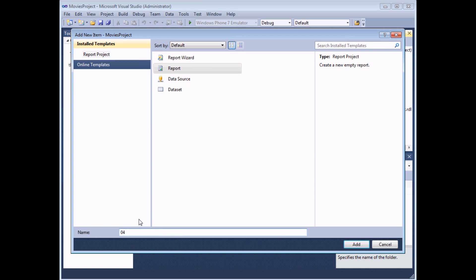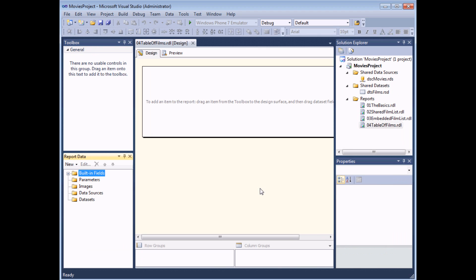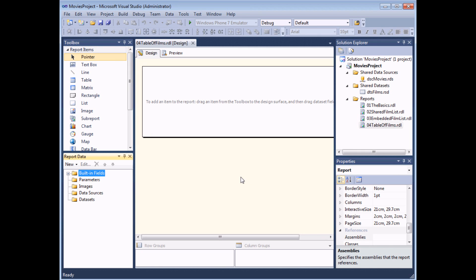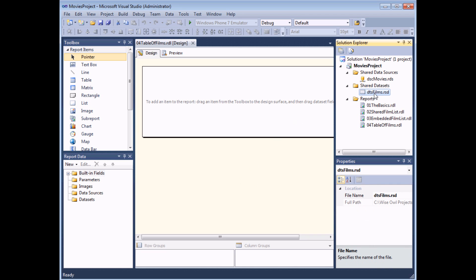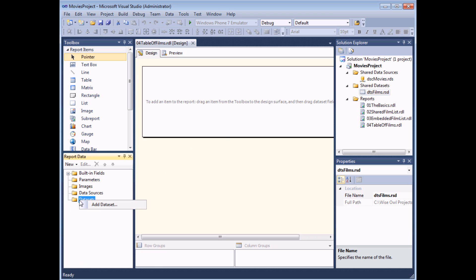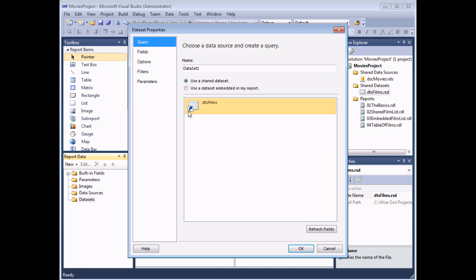I'm going to call it 'number four table of films' and add that report to my project. This report is going to use one of our shared datasets. I'm going to refer to my shared dataset DTS Films — I'll right-click the datasets folder in the report data window, choose to add a dataset, and simply point to the one I created earlier. I'll give it the name 'shared films' and click OK.